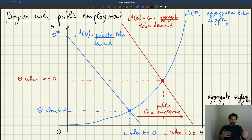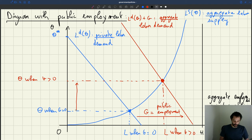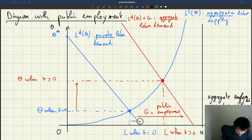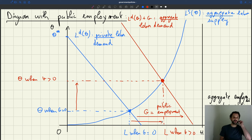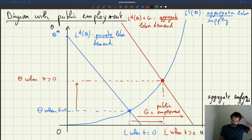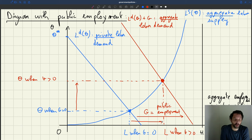Increasing public employment is going to boost labor market tightness — tightness goes up — and it's going to boost total employment. The natural question is whether the increase in total employment equals the increase in public employment, which we'll study shortly. But at a general level, increasing G increases total employment, increases tightness, and as a result reduces unemployment.